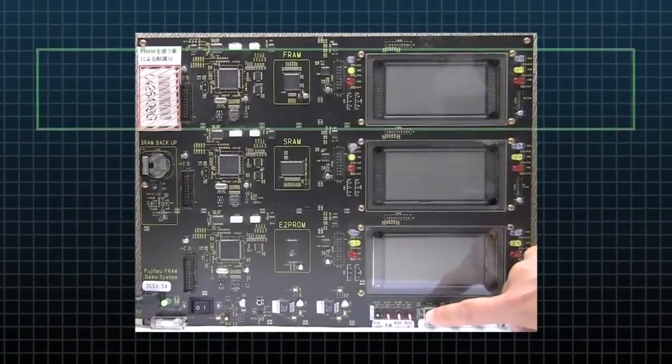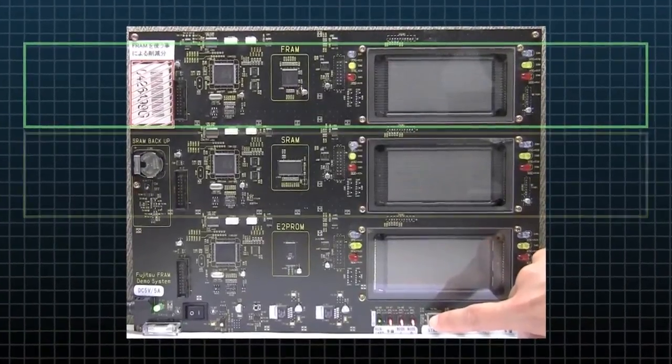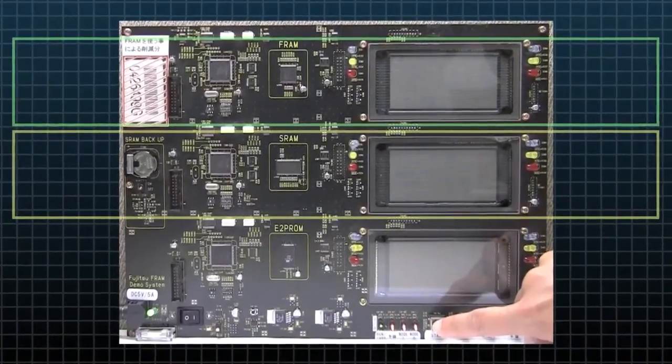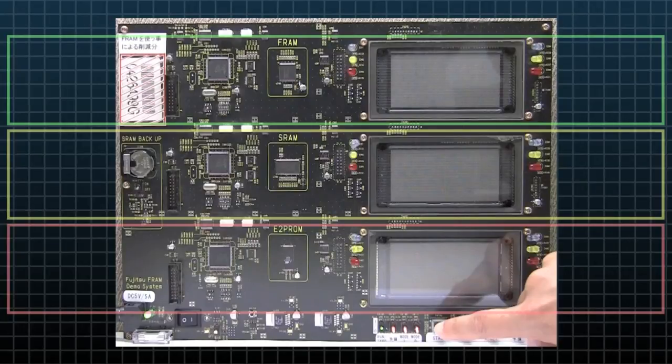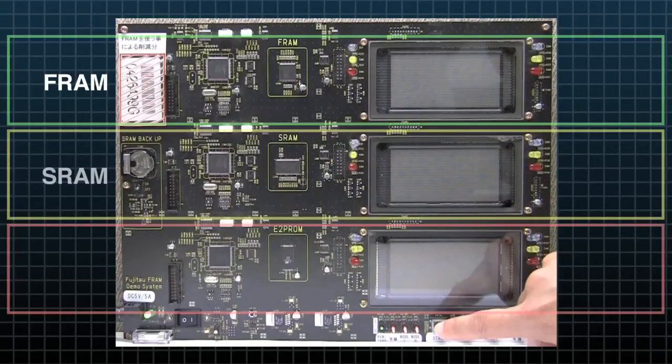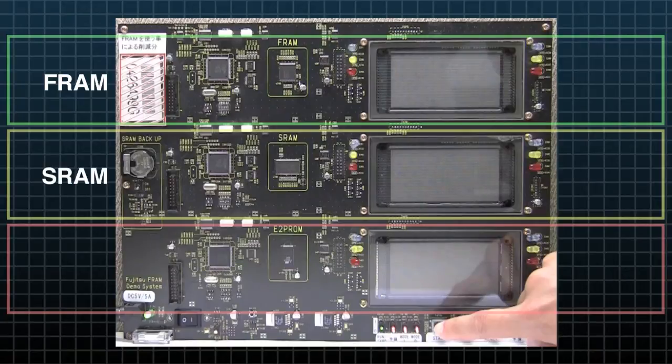This board contains the same hardware and components for each test system except for the three different types of memories: FRAM, SRAM, and EEPROM.